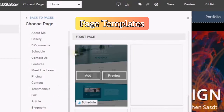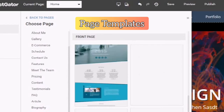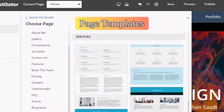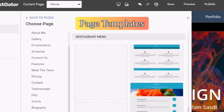There are different front pages that you can have a look at — services, restaurant, video.